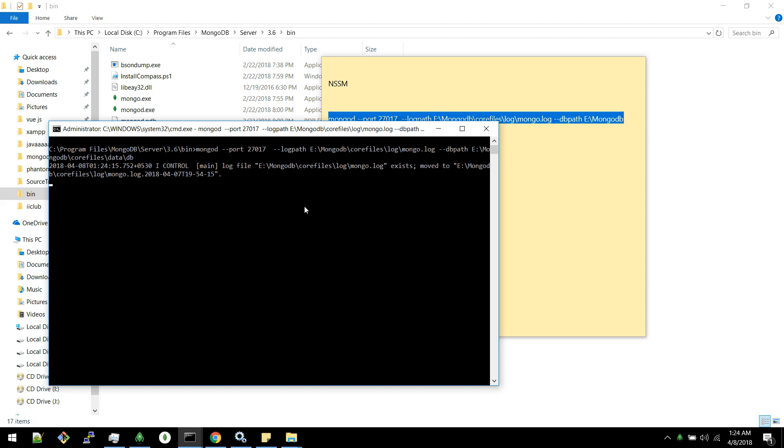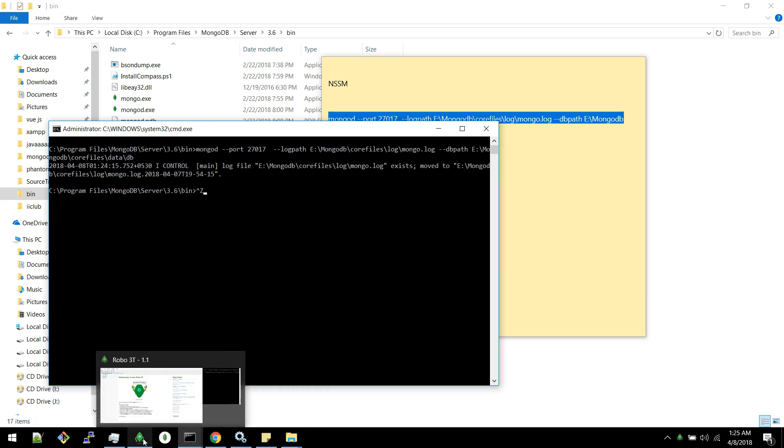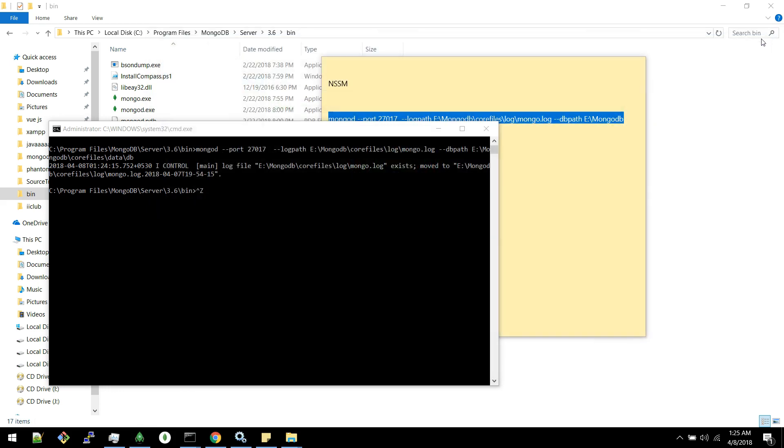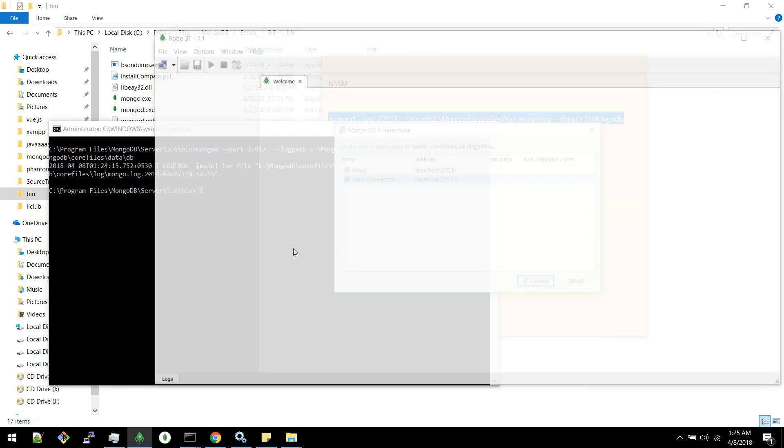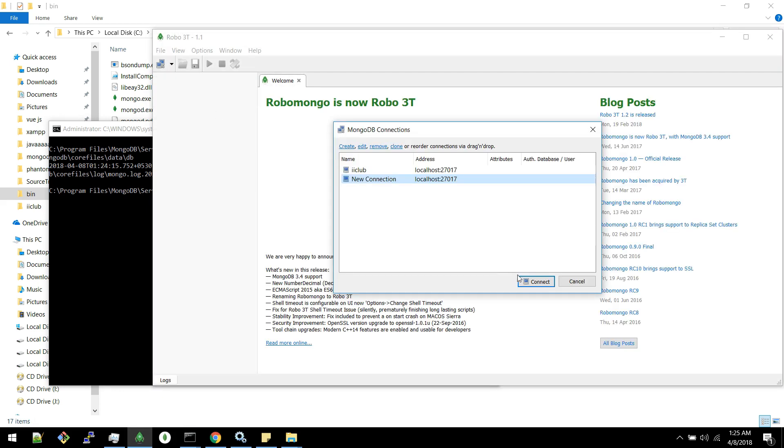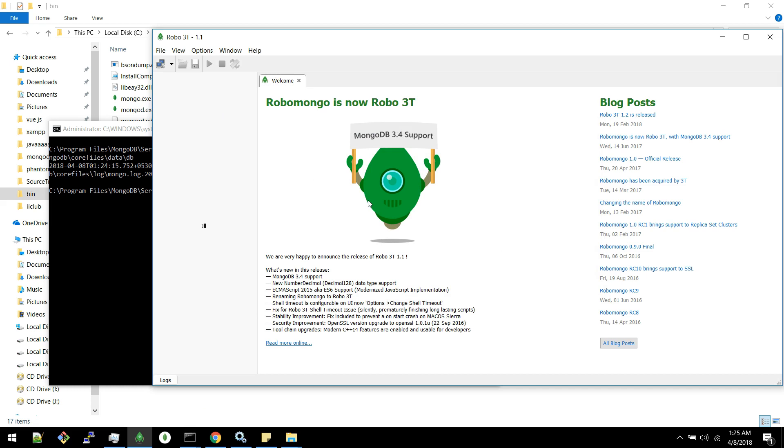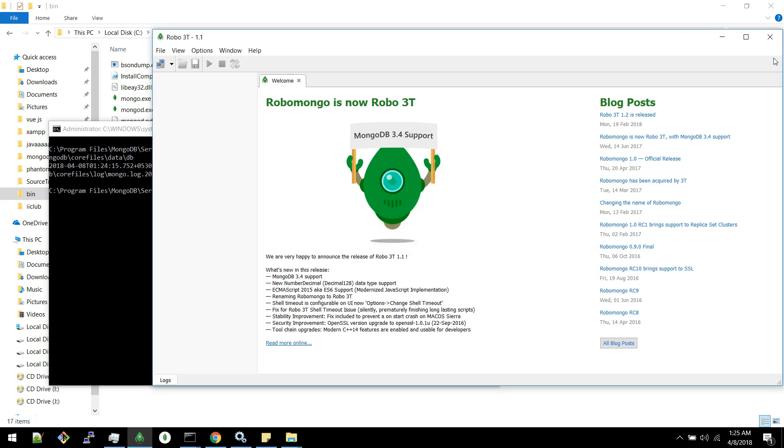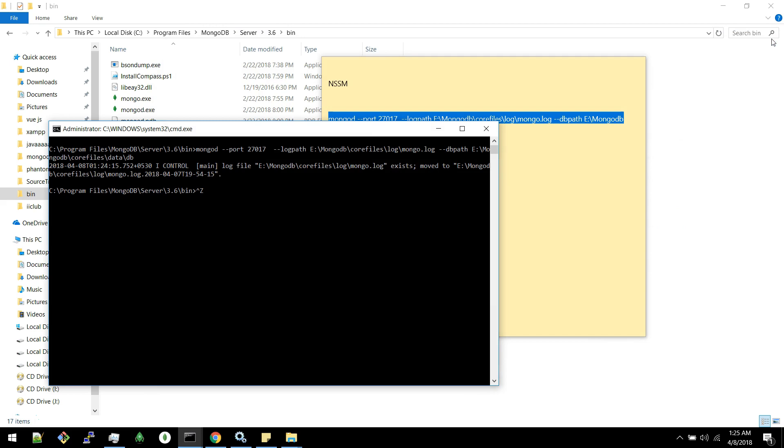If I close this and try to connect to MongoDB, I will not be able to connect to MongoDB. So I am using MongoDB as an example. You can try it with any services.